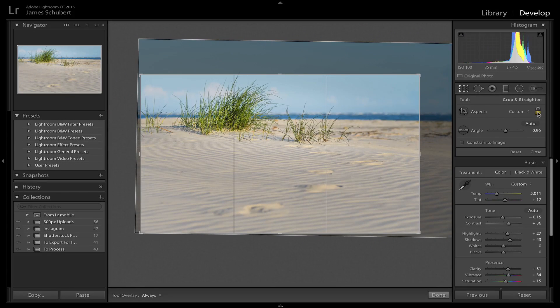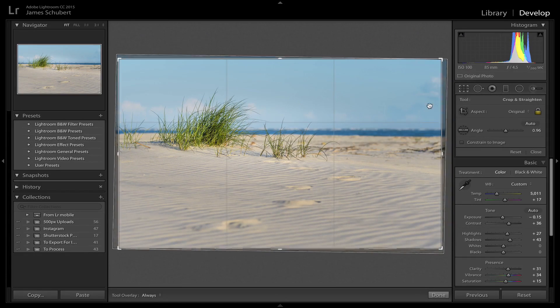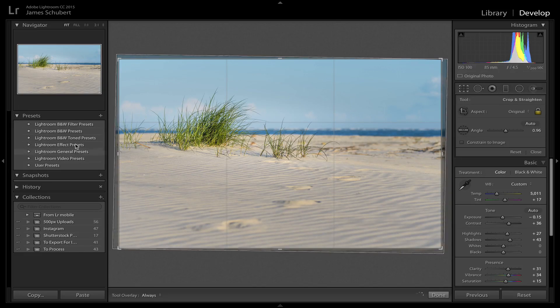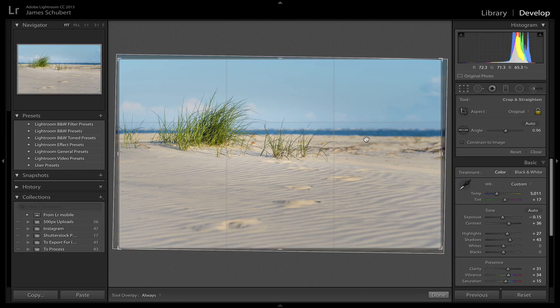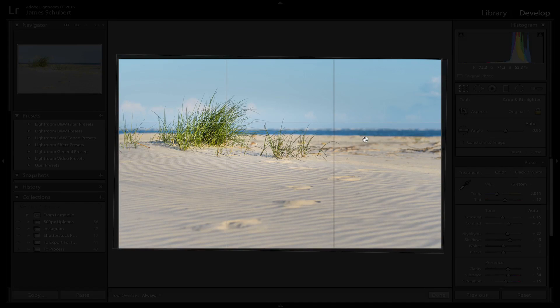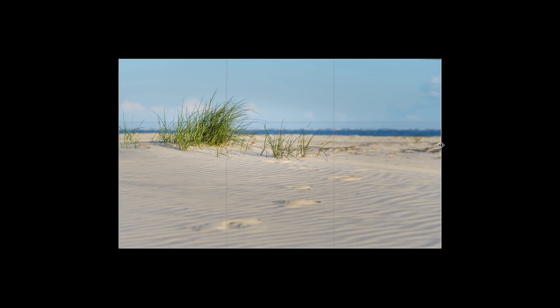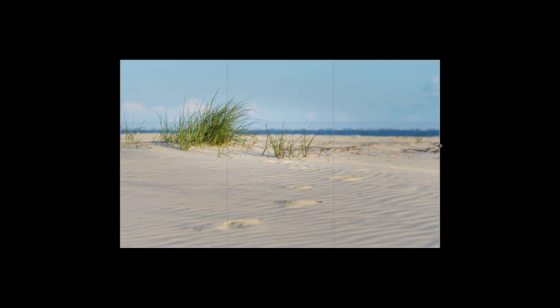Now, the other thing that I like to do when I'm cropping is kind of get rid of some of the background distractions that you see here. So if I hit L on my keyboard, it takes me into lights out mode. If I hit it twice, it'll bring me further into lights out mode where everything is completely black.